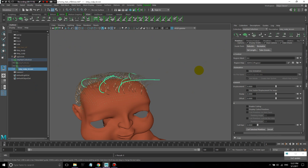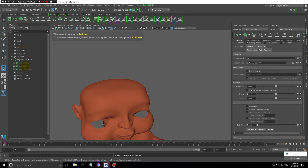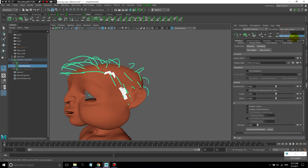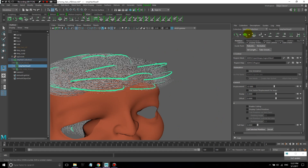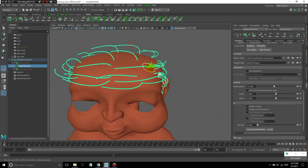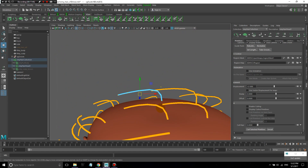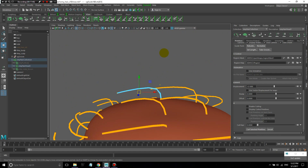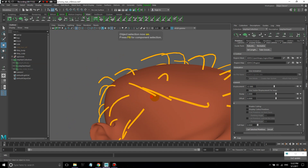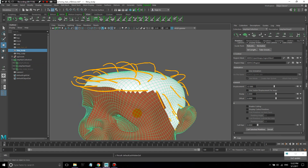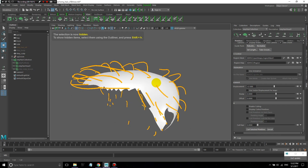Let me show you a groom that I had already created. Let's look at these guide curves first — they don't have too many CVs, maybe four, just enough to get that basic shape. I'm going to hide the model so we're just looking at the emitter, which makes it a bit easier to see.